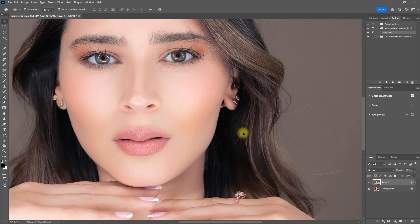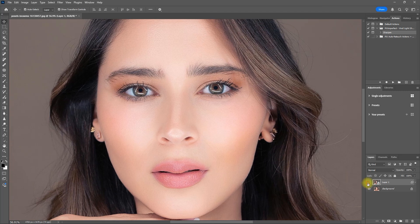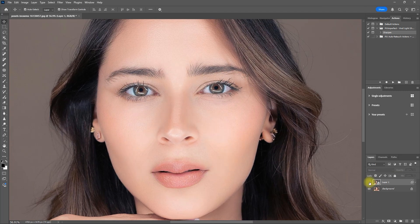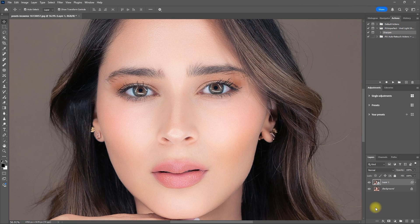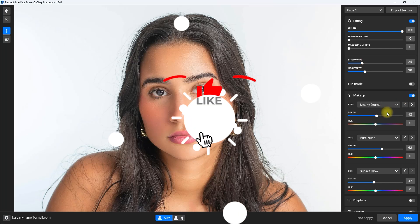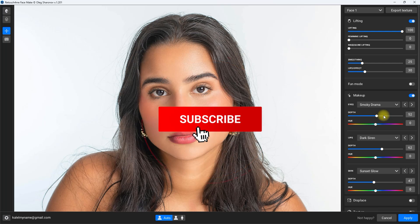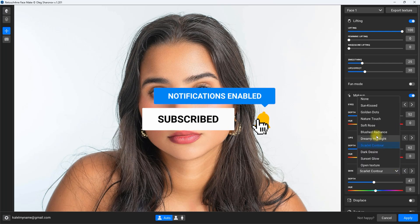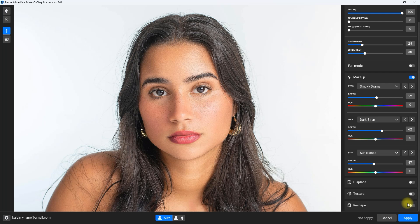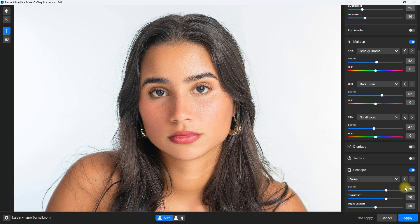And that's Retouch for Me FaceMake in action. As you saw, it makes facial enhancements effortless while keeping the results natural and professional. If you're a photographer or retoucher looking to speed up your workflow, this plugin is definitely worth checking out. Click the link in the video description for a discounted price. If you enjoyed this video, don't forget to like, subscribe, and hit the bell icon for more retouching tools and tutorials. Let me know in the comments what you think of FaceMake. Thanks for watching, and I'll see you in the next one.